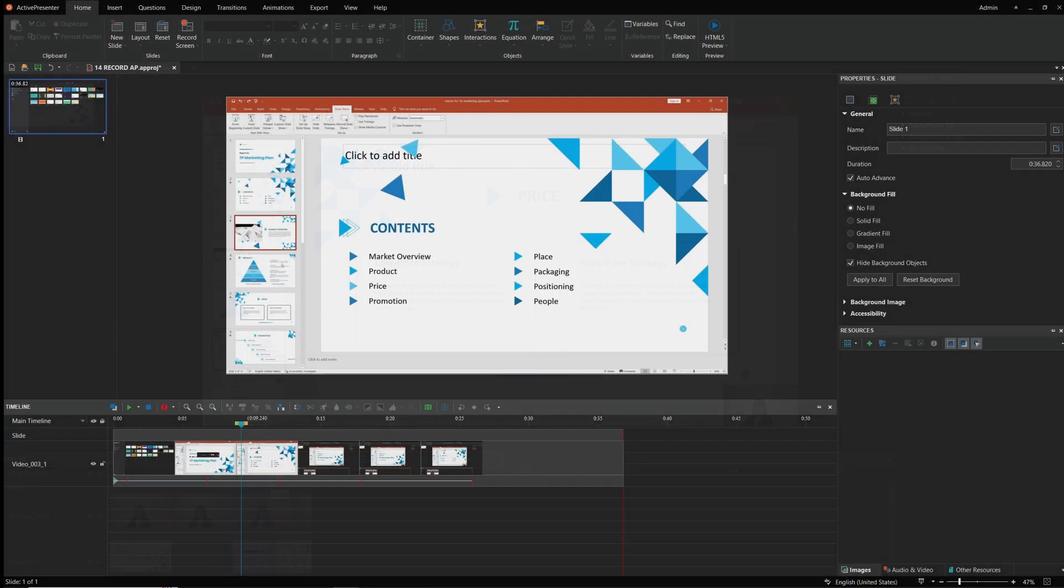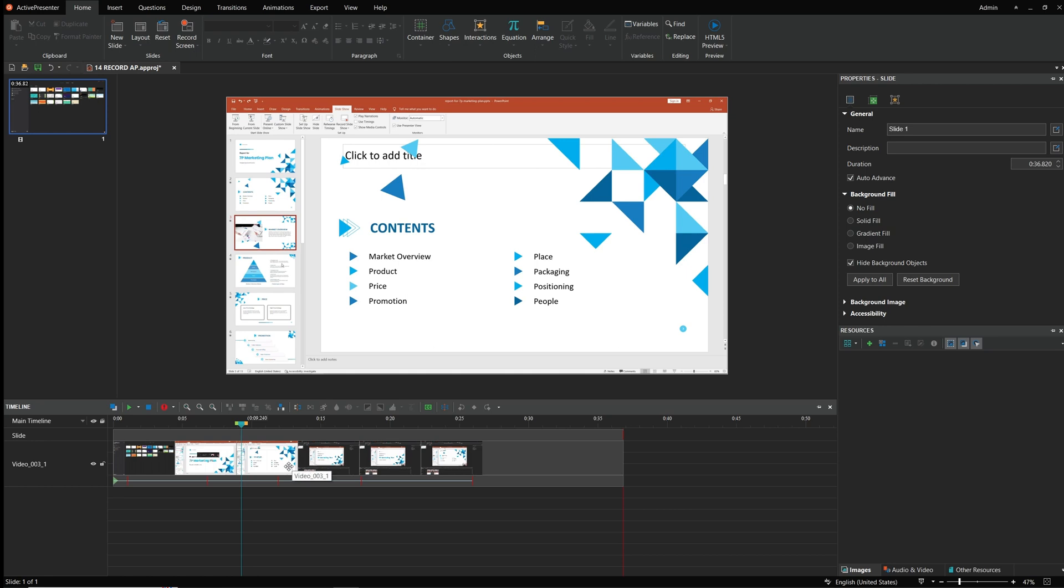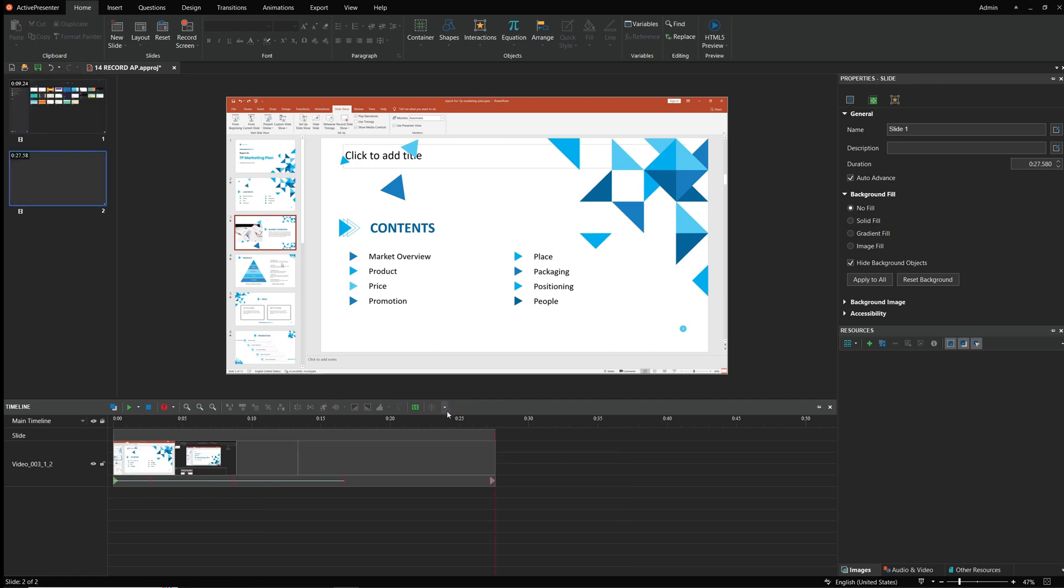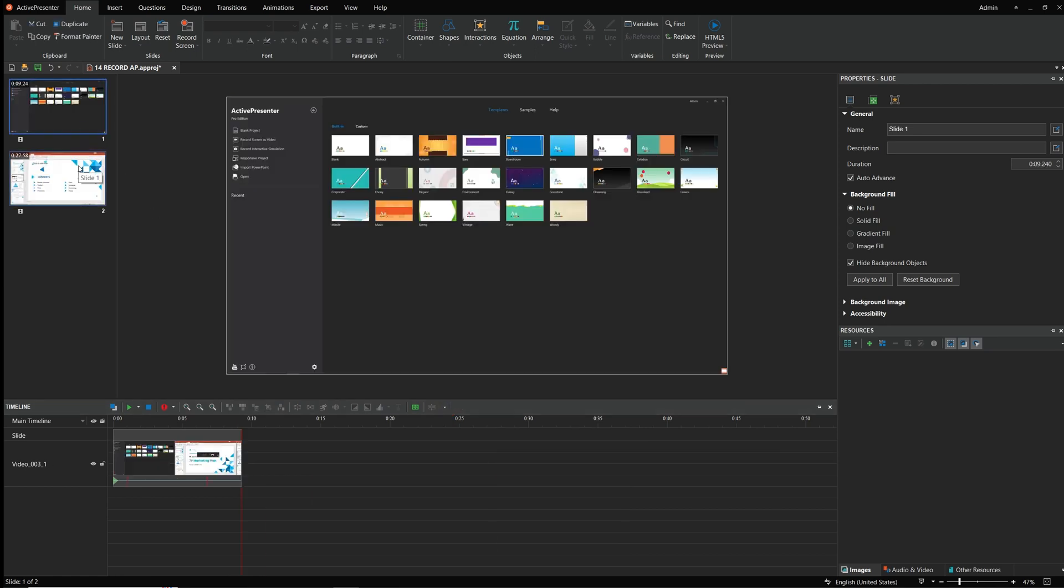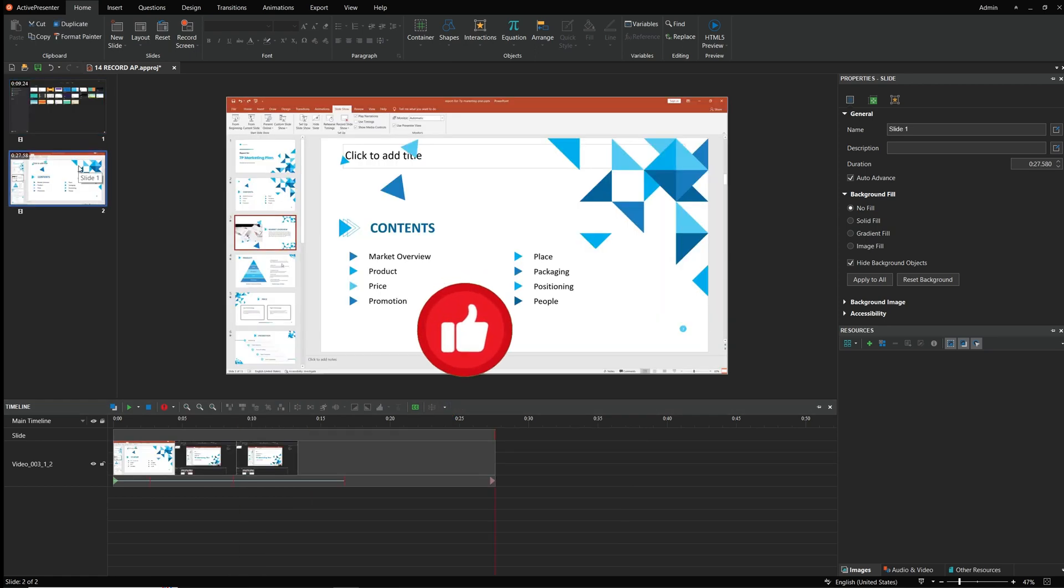With a long video, if you want to manage it easier, you can even split the video into slides like this and continue to edit if you want. I really like this feature, personally.